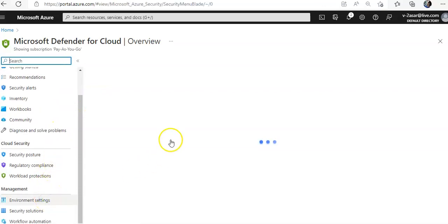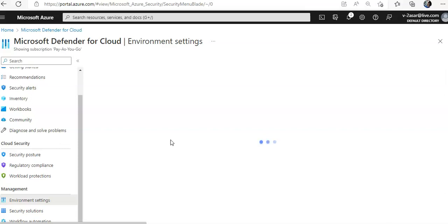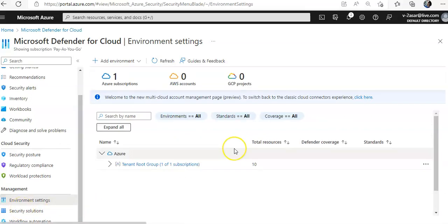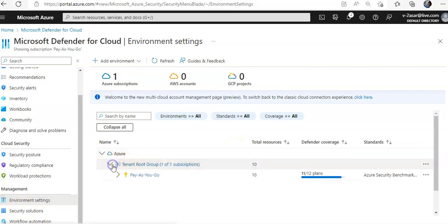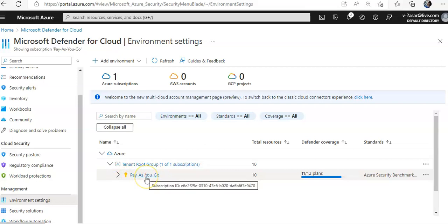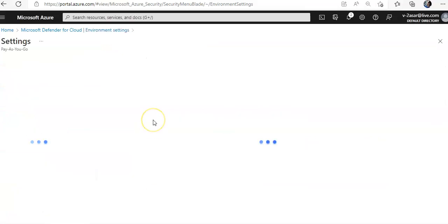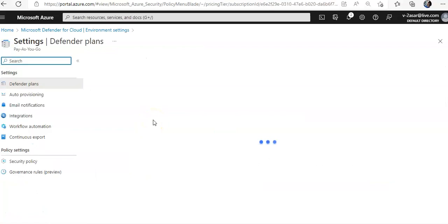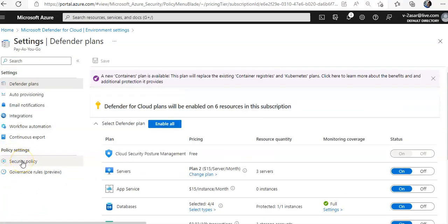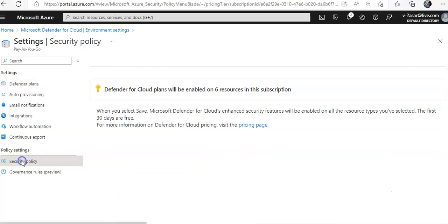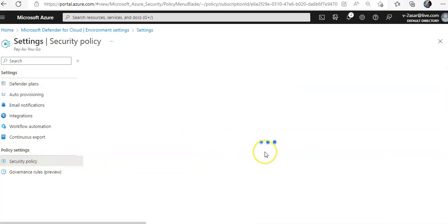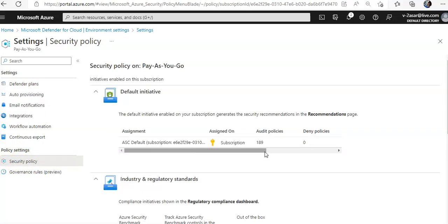Now we'll select my subscription and you see policy settings. I'll click on security policy under policy settings, and you can see on the top there is one assignment—the Microsoft Defender for cloud default policy, which is ASC default you see here.